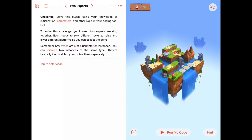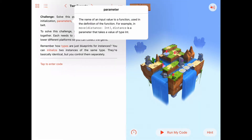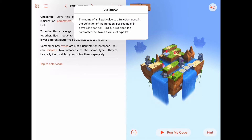Just to remind ourselves what parameters are: a parameter is the name of an input value to a function or method used in the definition of the function. For example, there's a function named move which takes a single parameter, distance, which is an integer, and distance tells us how many tiles we want to move our character.